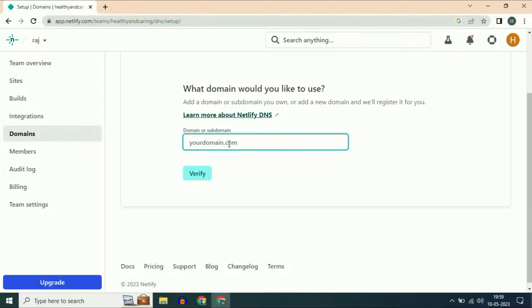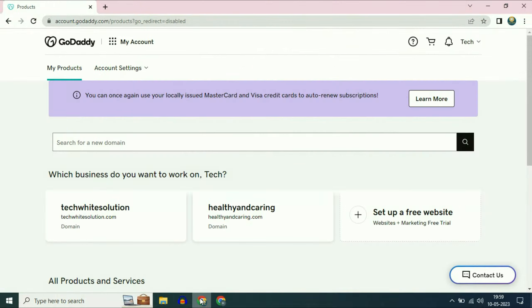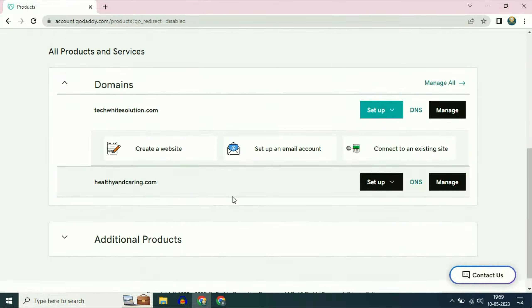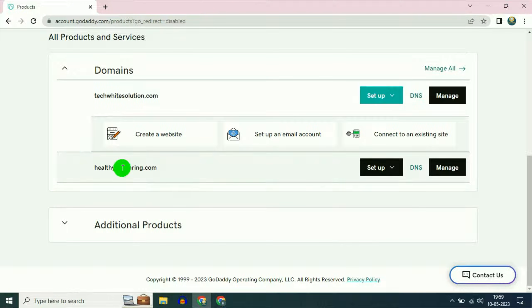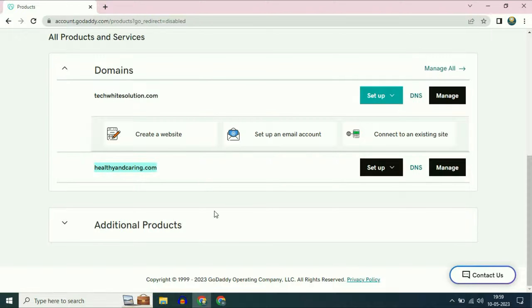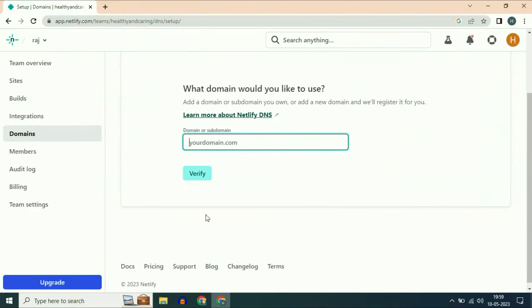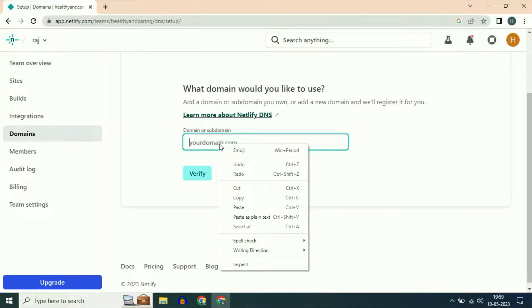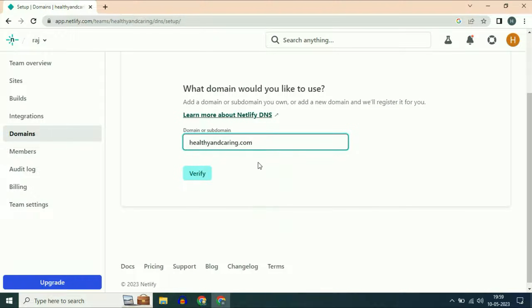I have a free domain in my GoDaddy account. This domain name is healthyandcaring.com, which I am going to use in this process. I will copy my domain name from my GoDaddy account and paste it here.